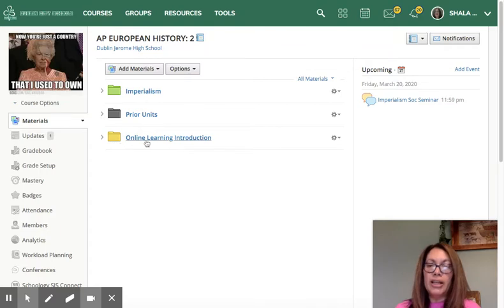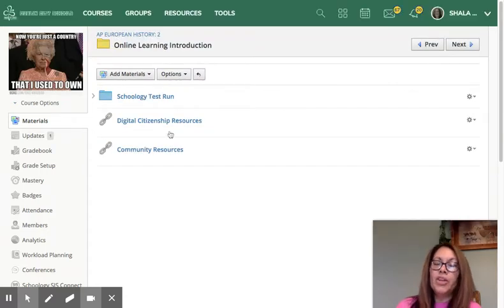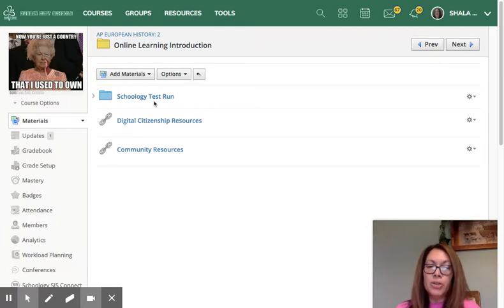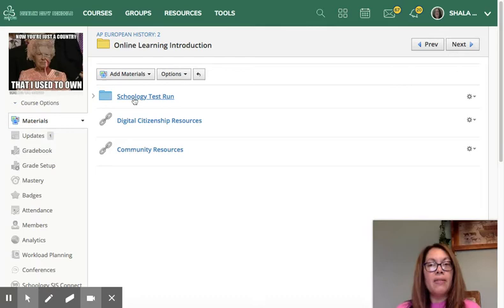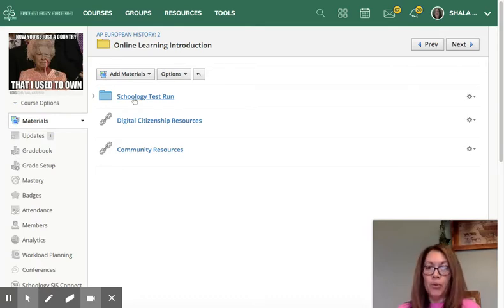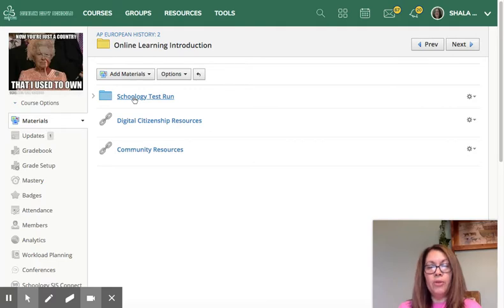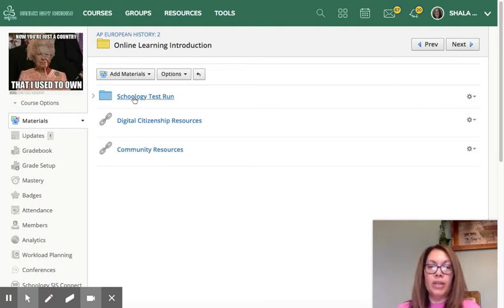If you look here at our yellow online learning introduction, I'm going to go ahead and click it. You'll notice that the Schoology test run we did on Friday — where we played with the discussion board and you practiced uploading something to me — is still there. If you weren't here on Friday, I do ask that you work through those components so that we both know you are able to access it and didn't run into any problems. If you did, please email me so we can take care of that.